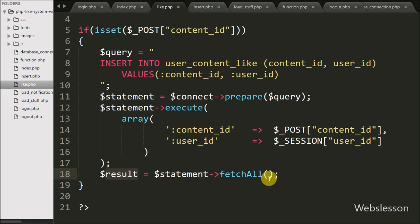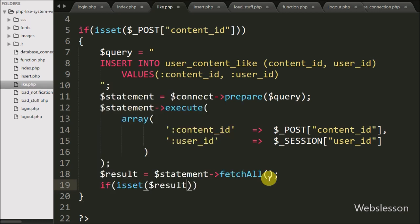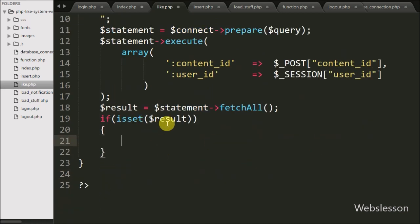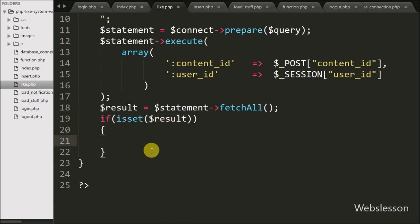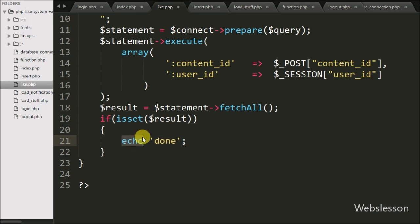Now we want to check whether the data was inserted or not. We write an if statement using isset() on the $result variable. This condition checks if this variable value is set. If set, it will execute the if block of code and we write an echo statement with 'done'. This text will be sent back to the AJAX request. Our code is now ready for liking a post.